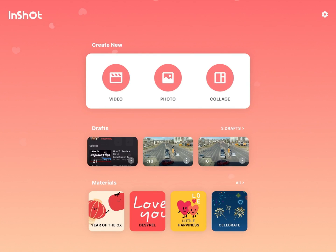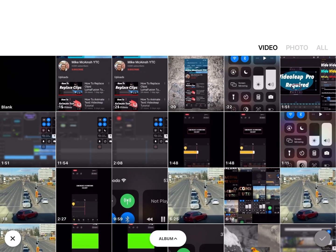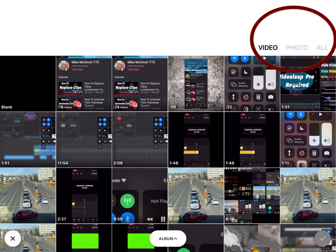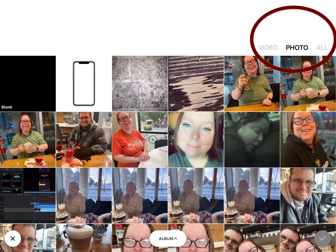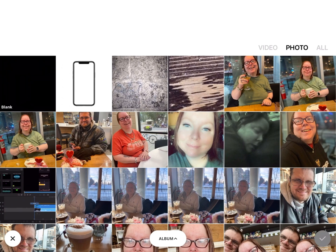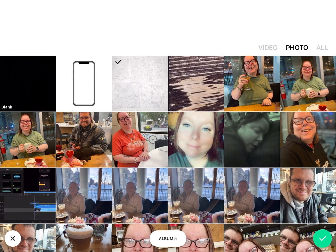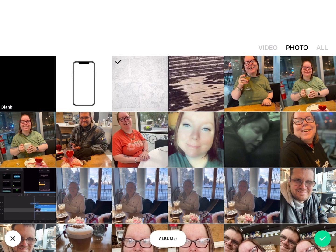Tap video to open a new video project. In the upper right hand corner you'll see video, photo, and all. Select photo and select a photo to be used for the background. This one here, just tap on it and tap the check mark.